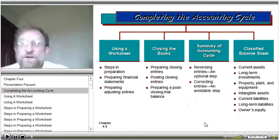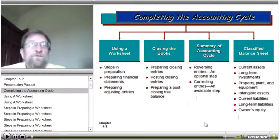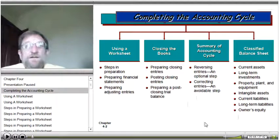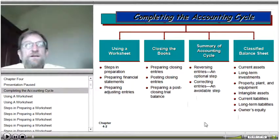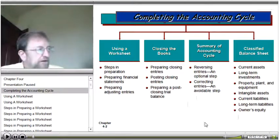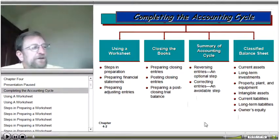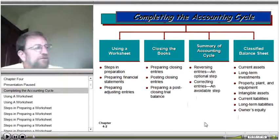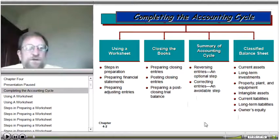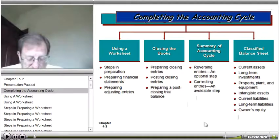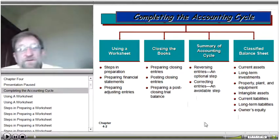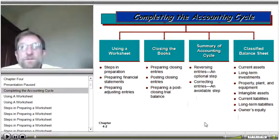We're going to talk about using a worksheet. For most businesses with the way they're computerized today, they probably don't do a lot of worksheet activity, although experienced accountants still find it a real useful tool. Then we'll look at the steps in closing books, and we'll look at reversing entries, which I always like to use to make life simpler.